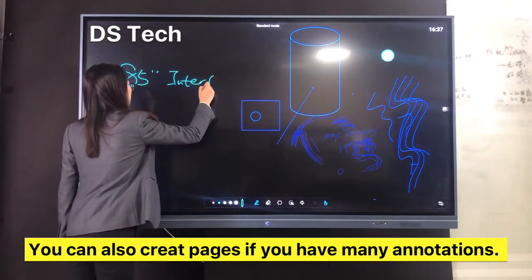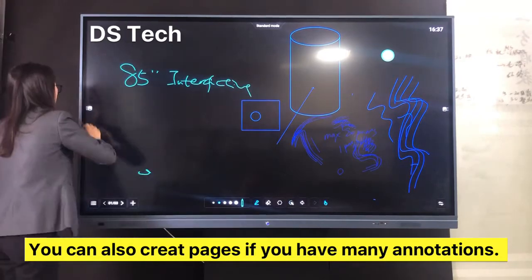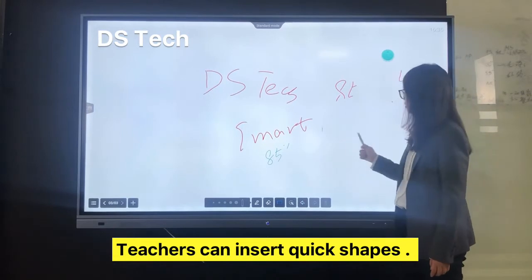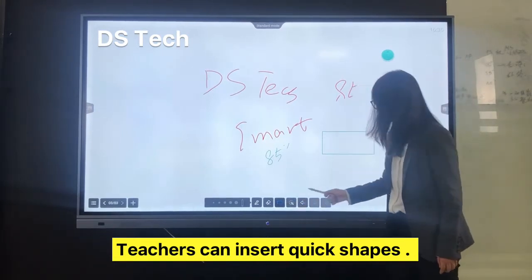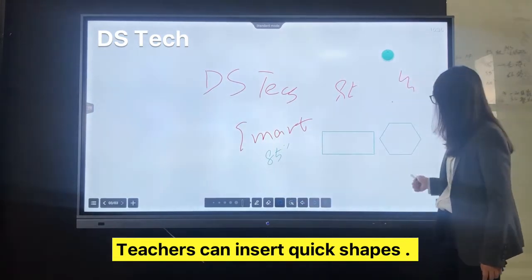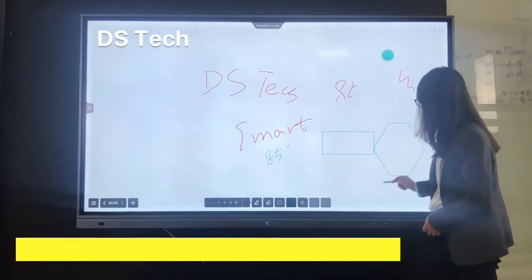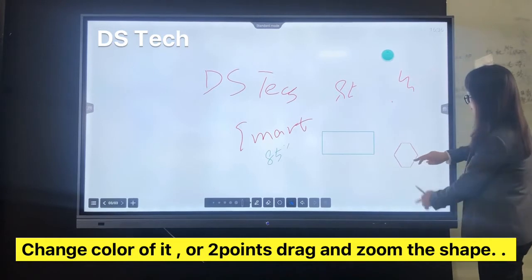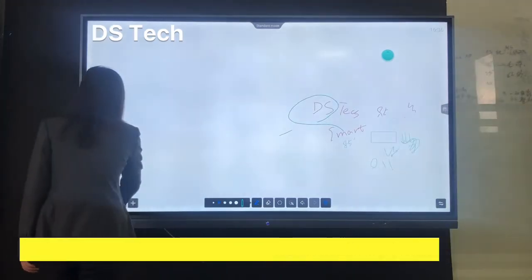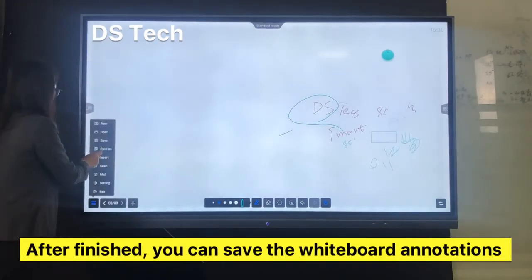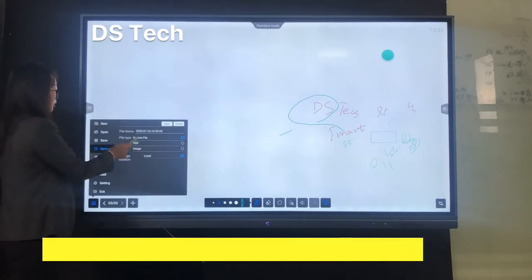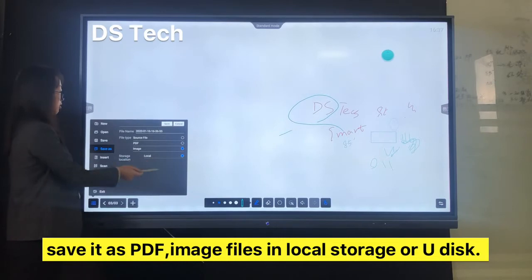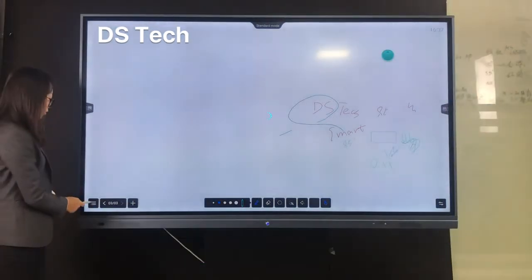Or you can use gesture eraser with a palm. You can also create pages if you have many annotations. Teachers can insert shapes quickly, change the color, or use two-point drawing to zoom shapes. After finishing, you can save the whiteboard annotations as PDF, images, or files in local storage or USB drive.